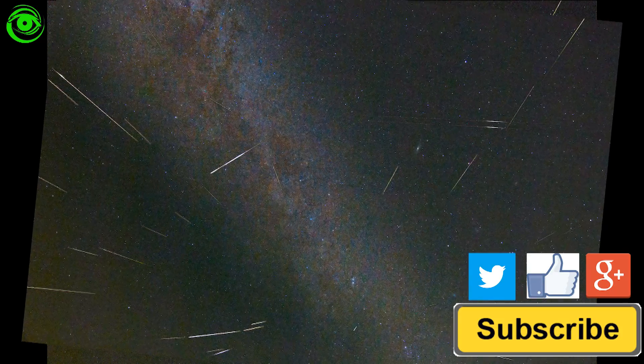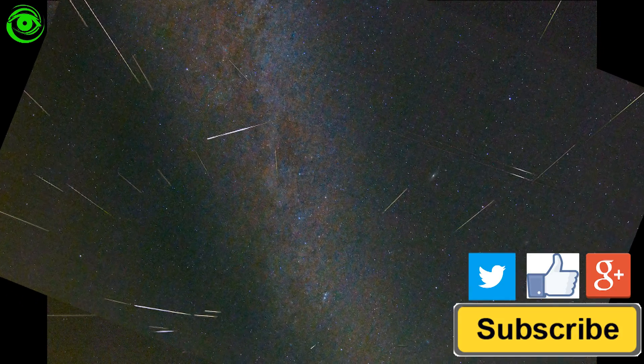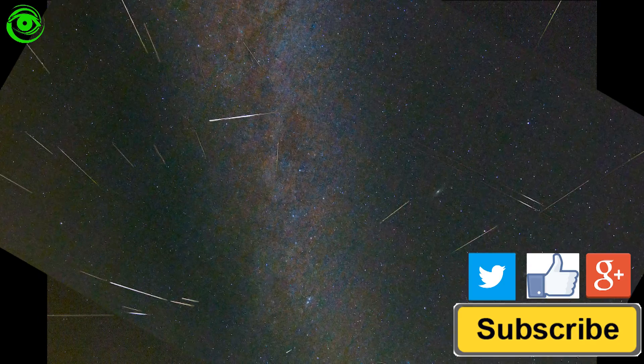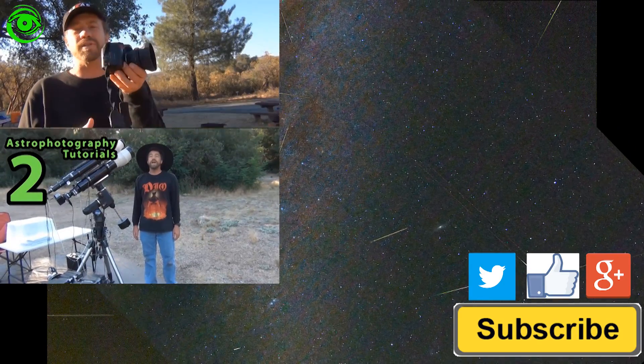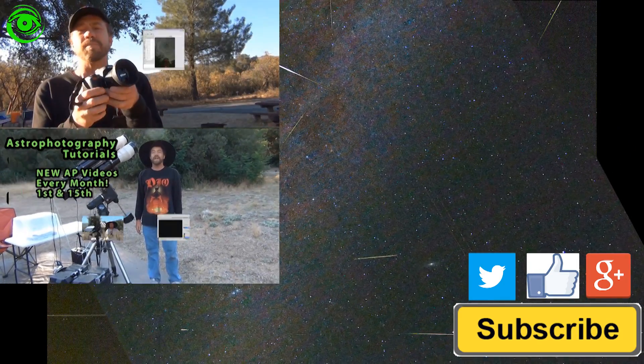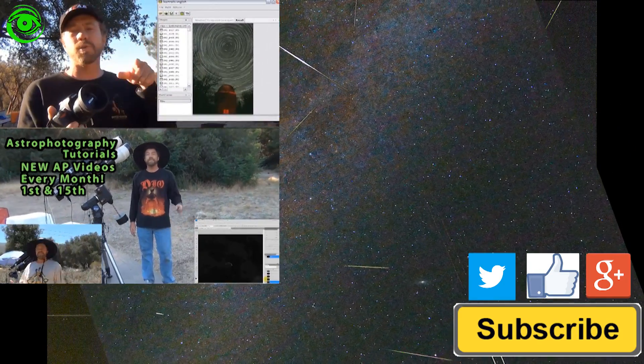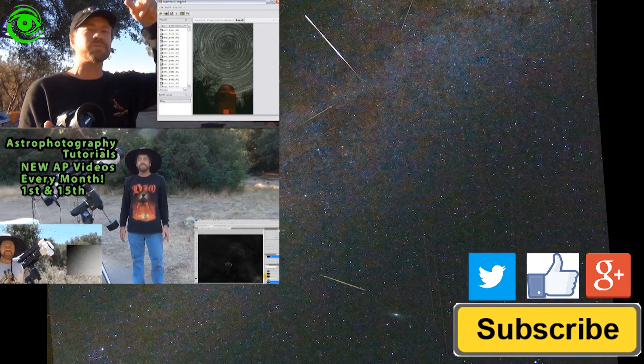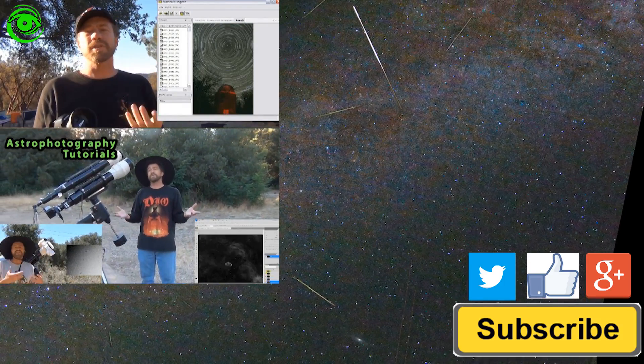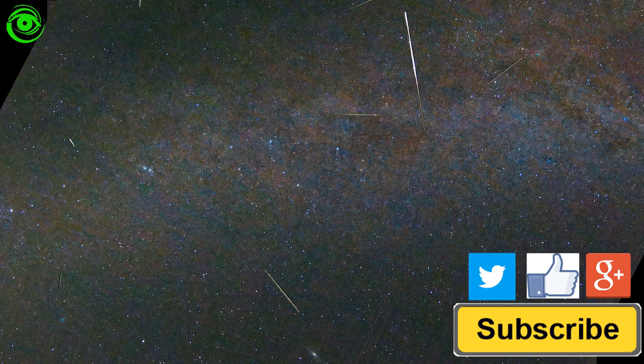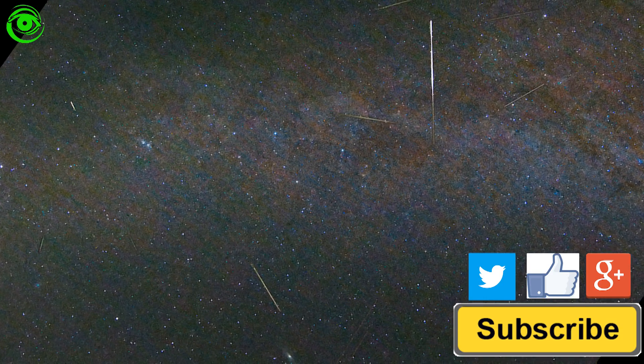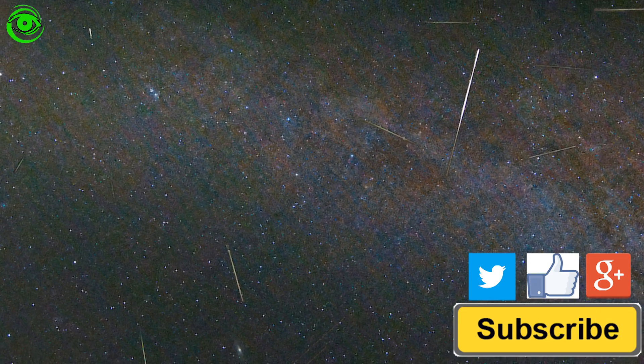I always learn a lot from everyone so please leave your comments if you have a suggestion on how to better approach making a meteor composite. And if this is your first time watching I would like you to subscribe. I publish two astrophotography videos on the 1st and 15th of every month. Thanks for watching and I hope to see you soon.